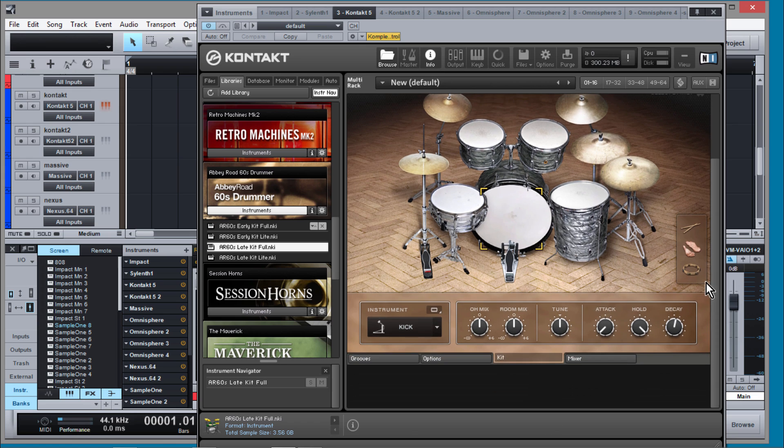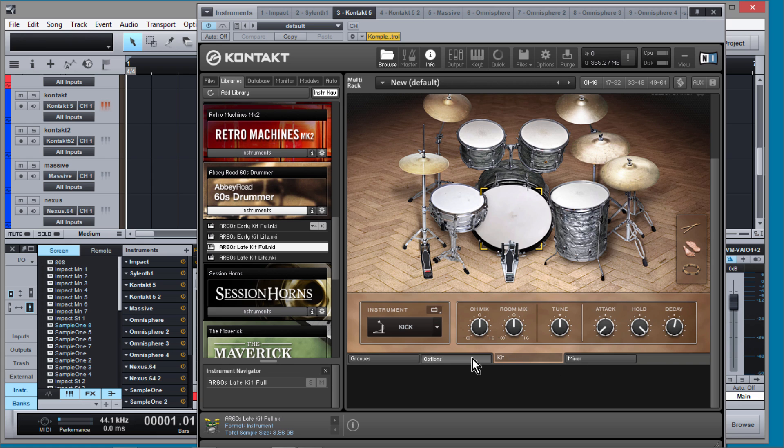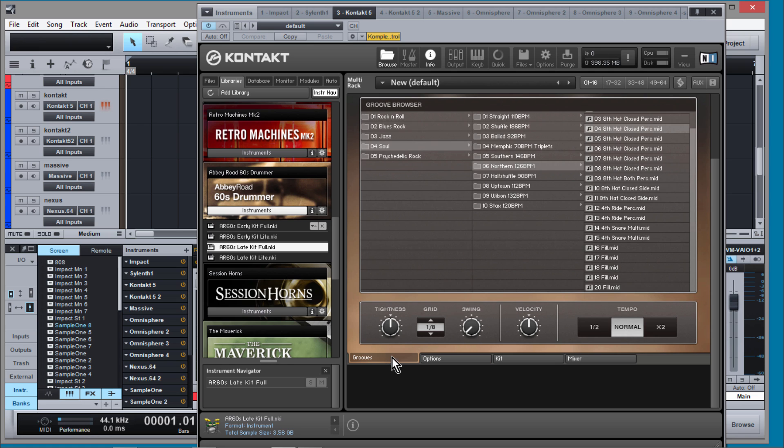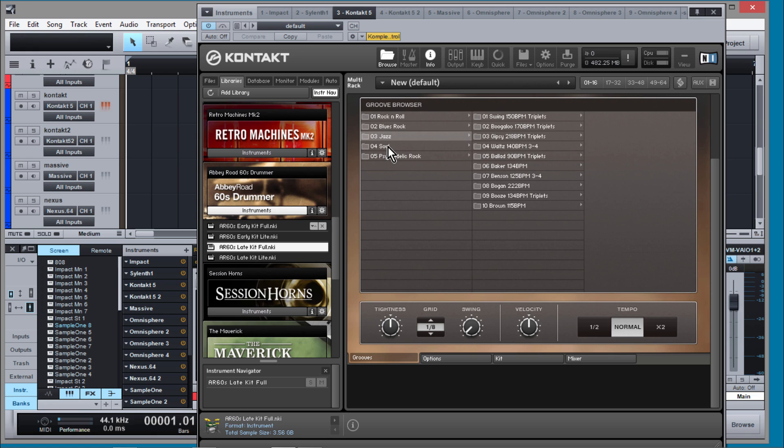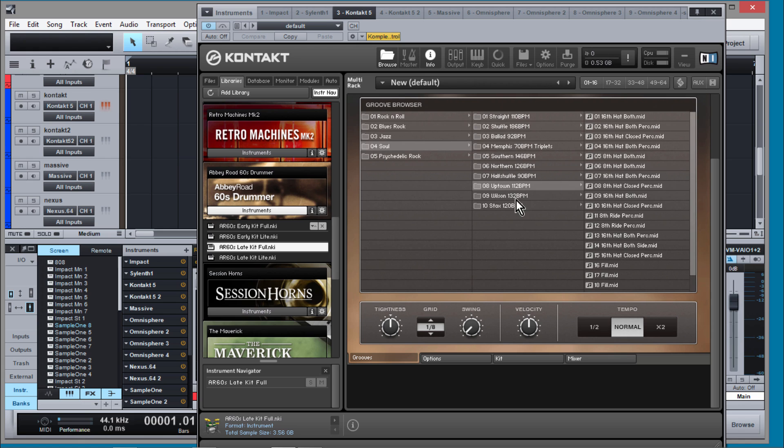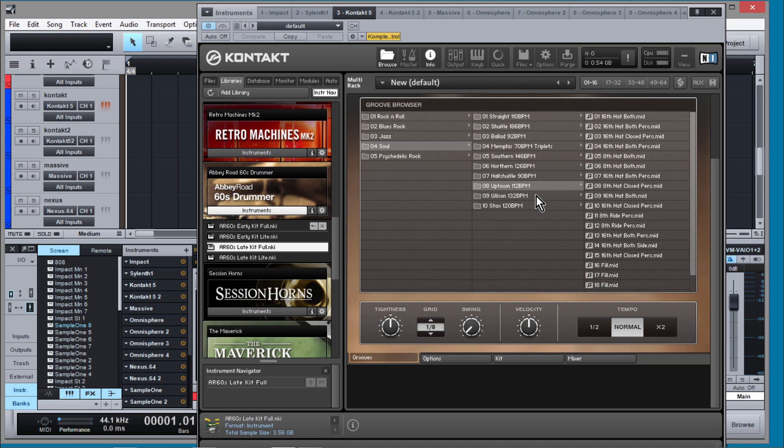So you have your mixer window. You have your kit window. You have different velocity options that you can use. And then you have this window which is your Groove Browser. You have your different genres here. And then you click on these and then you can see you're given all these different grooves. There's I think something like 200 or 300 when it's all said and done.